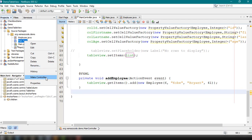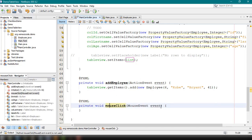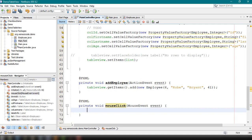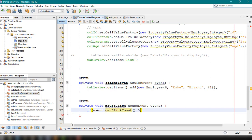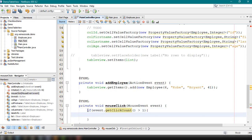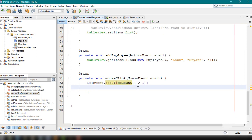Inside the mouse-click handler, we count the number of click events — check if 'event.getClickCount()' is greater than 1. Inside those curly braces, we can define a new method, for example 'onClick'.